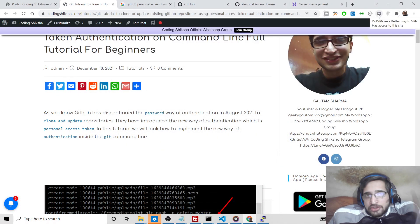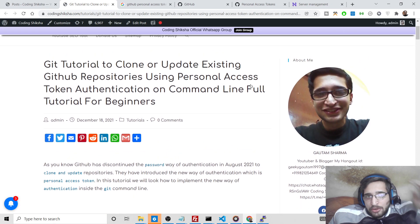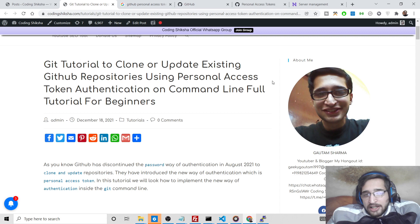Hello guys, today in this tutorial I will be showing you how to authenticate, clone, or update existing GitHub repositories using command line with the software called Git.